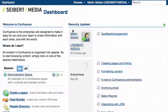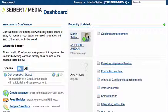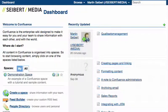If you look on the dashboard in Atlassian's Confluence, you will find the recently updated area, and if you change something on the wiki, you will appear here with the username and this sign.